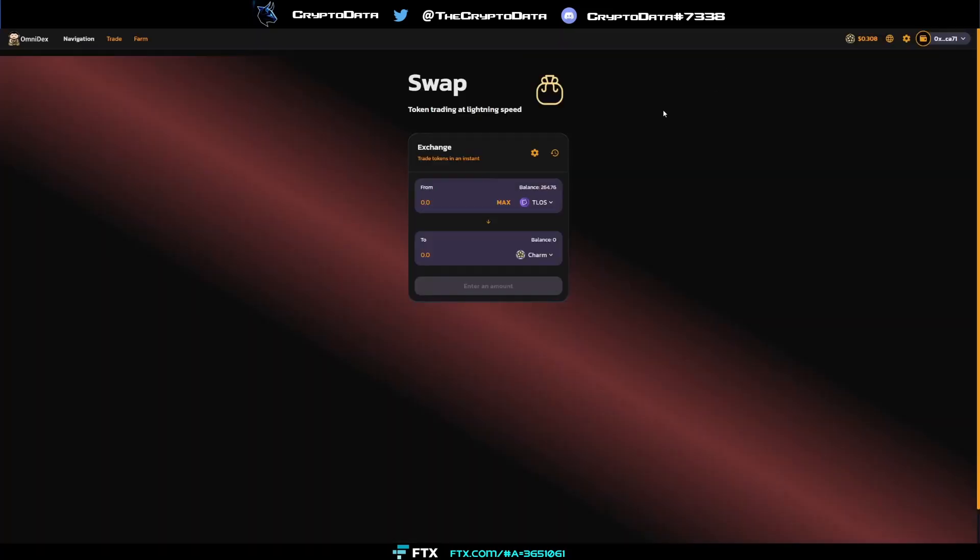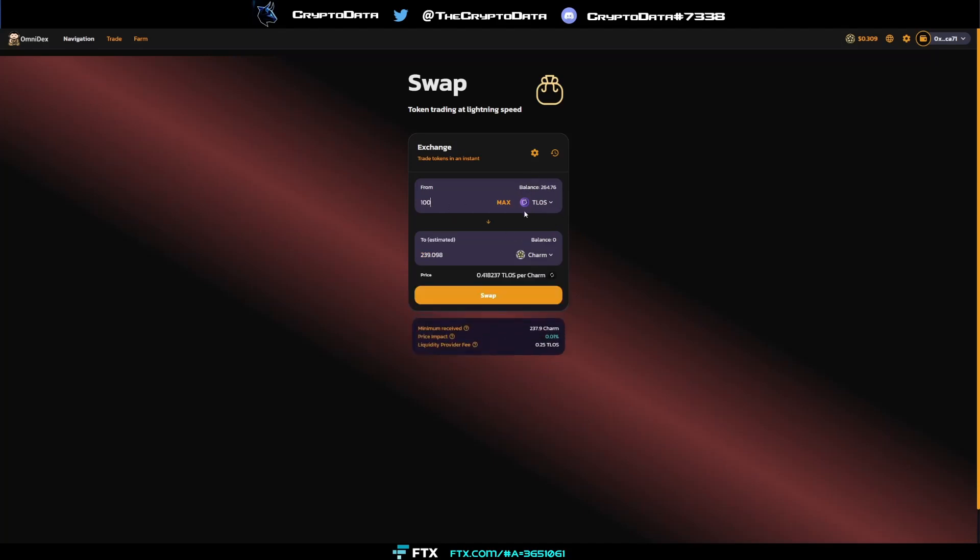And then from there, you'll go to their DEX, OmniDex dot finance slash swap. I'll link this in the description in the comments. You'll have your Talos in your wallet here, be able to transfer for charm. So if you just type, you know, 100, you can click swap and then it'll swap it for the charm.